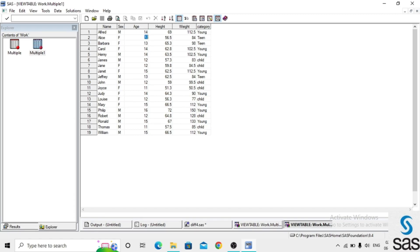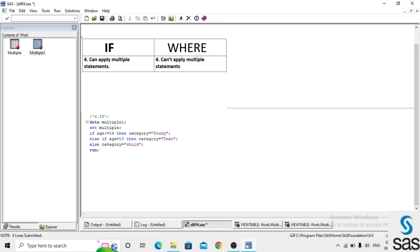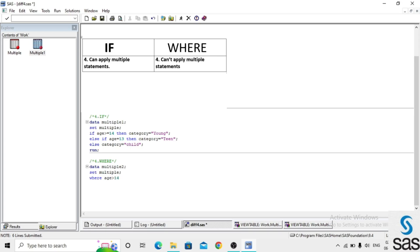When age is greater than 14 — for example 15 or 16 — category is also 'N'. The ELSE covers ages like 11 and 12 with a different value. This shows we can apply multiple statements in IF. Now we try writing the same multiple statements using WHERE.